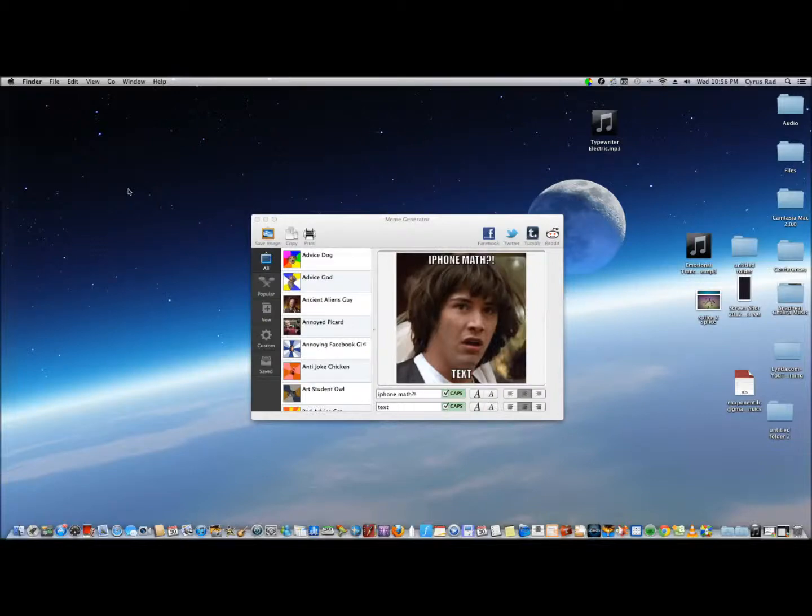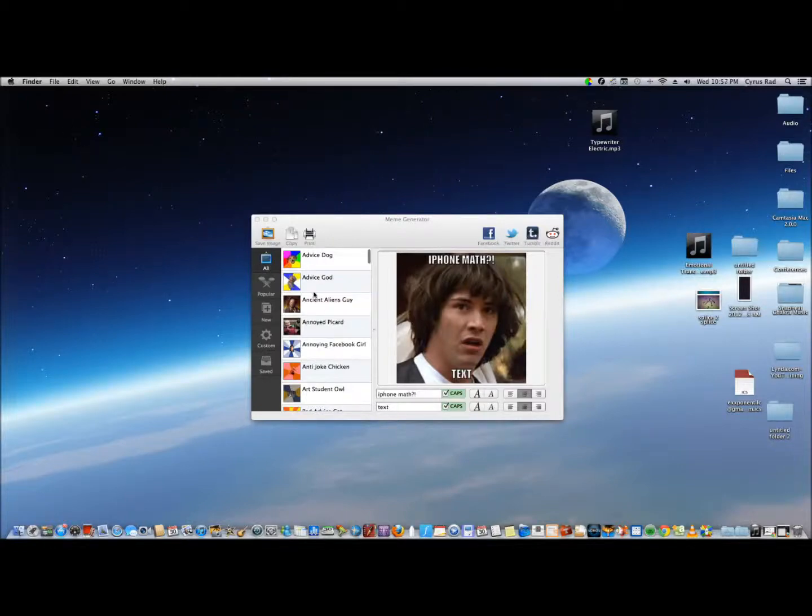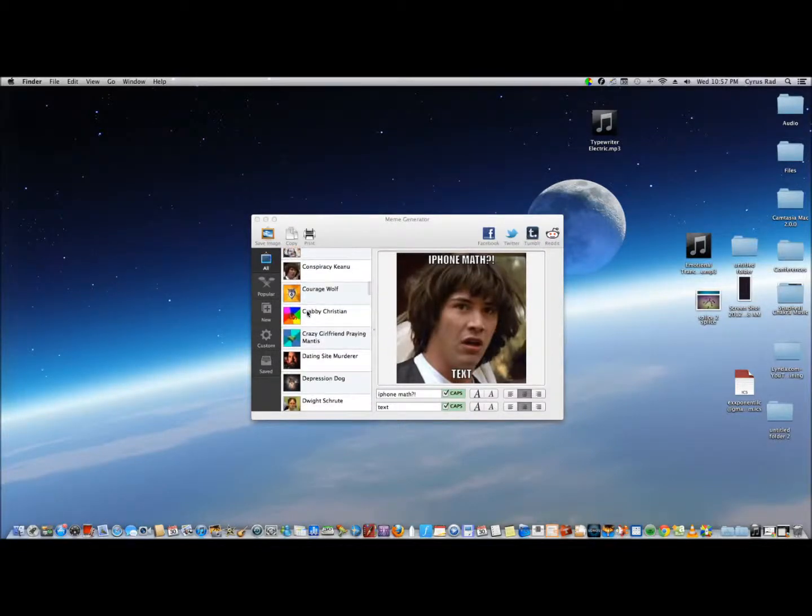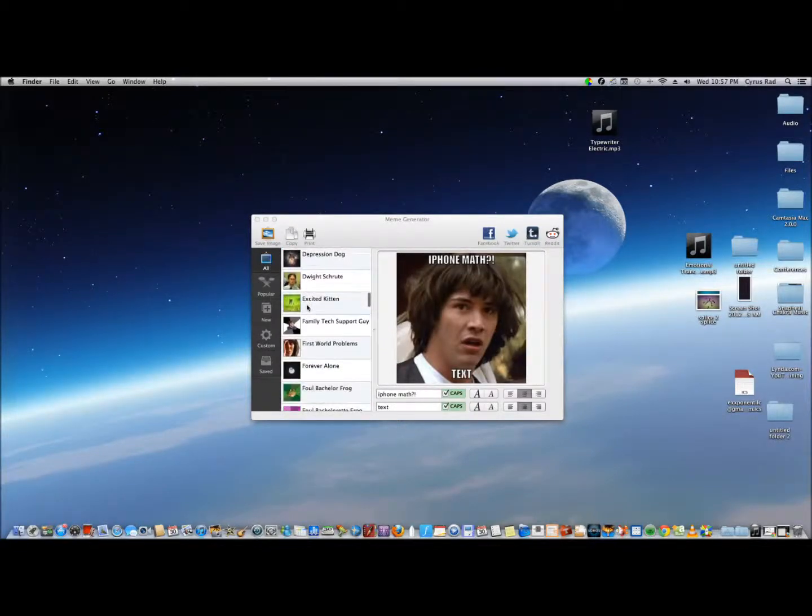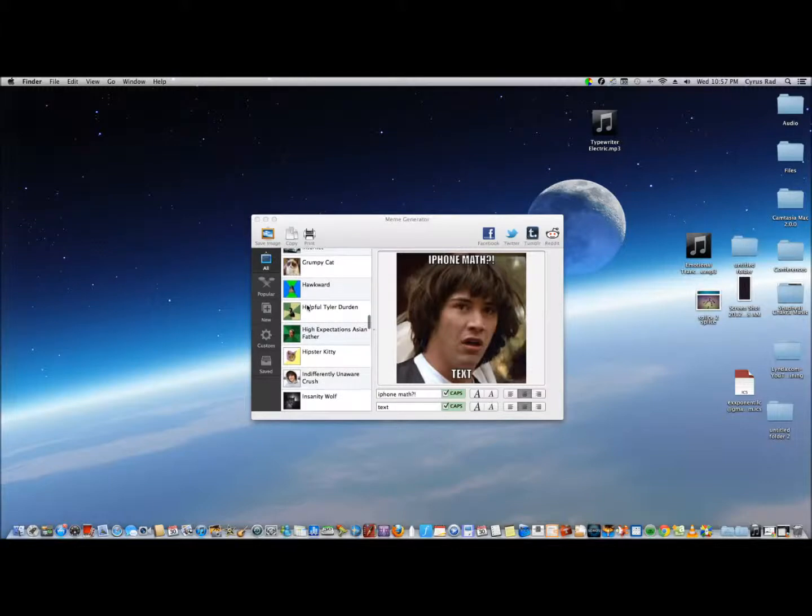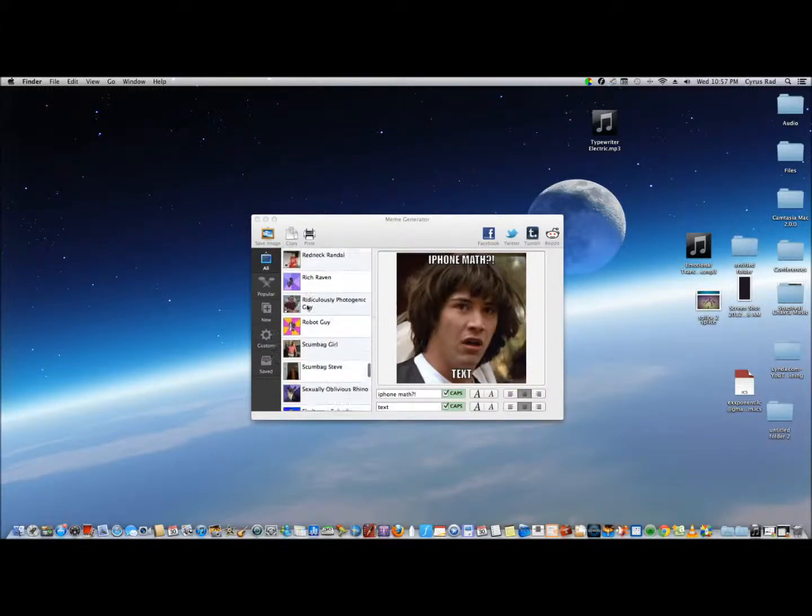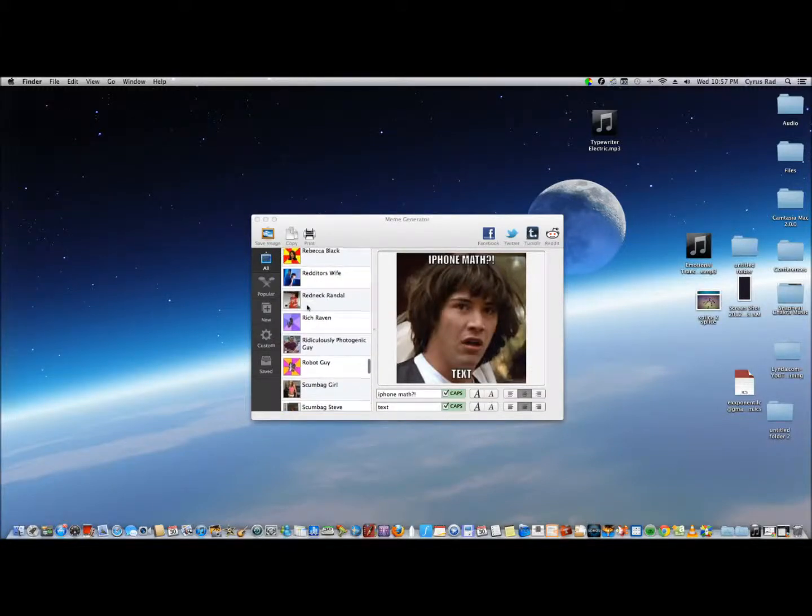Obviously you can do this online, but this is easier—you can just keep up with all the images available here. There are a lot of them: Ancient Alien Guy, Wolf, Forever Alone, Philosopher Dinosaur...